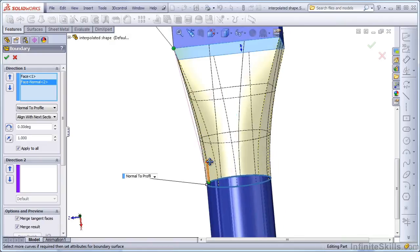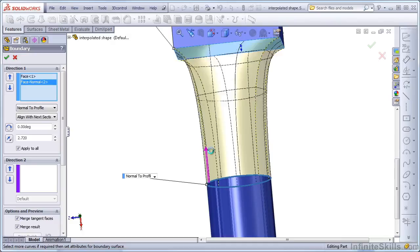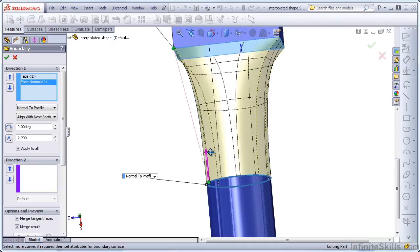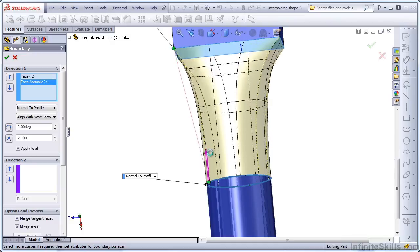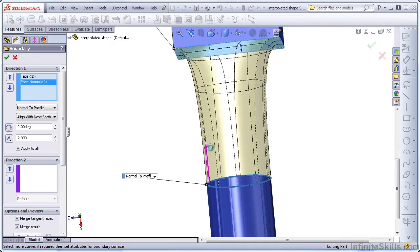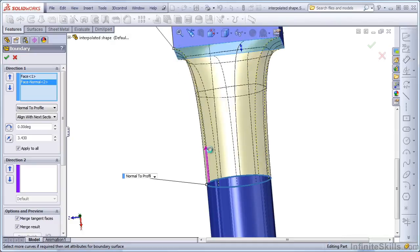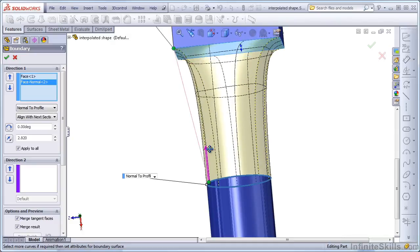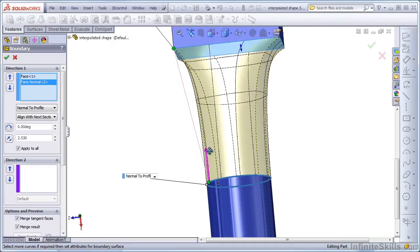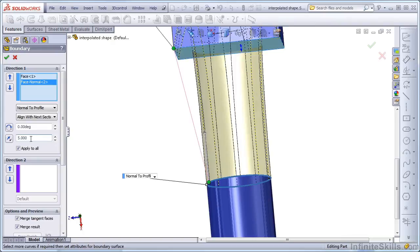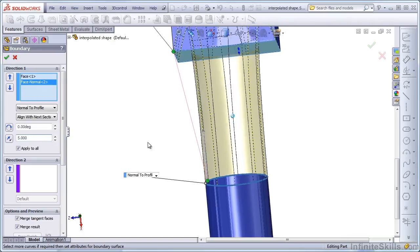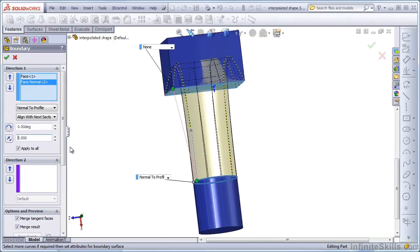If you tug on the arrow, then this is like weighting the tangency, and you can create a situation where the feature will fail. This number corresponds to a number in the Property Manager, and that's this one right here. So you can key in the numbers. These go from 0 to 10, and you'll see that some numbers simply aren't appropriate for the type of feature or the type of geometry that you may have.